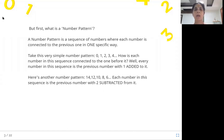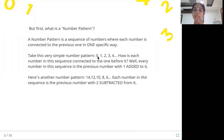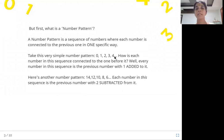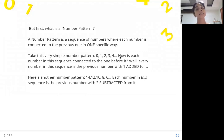Here's another number pattern: 14, 12, 10, 8, 6, and so on. Each number in this sequence is the previous number with two subtracted from it. So a number pattern is a series or sequence of numbers where every number is connected to the previous one in only one specific way. Four plus one is five. Five plus one is six.